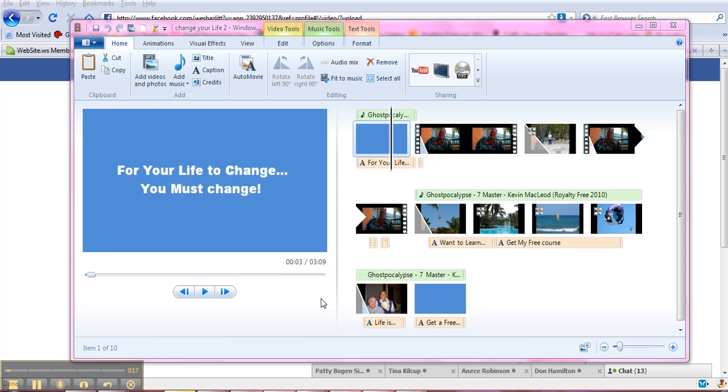And we've added titles, captions, and credits. We've added some music and a couple of pictures. And what we want to do now is save it prior to publishing.